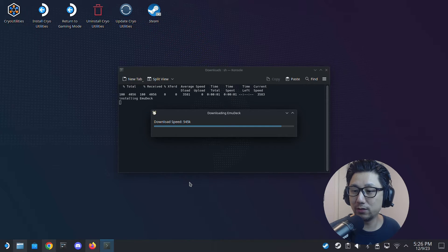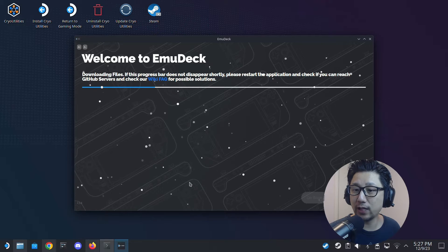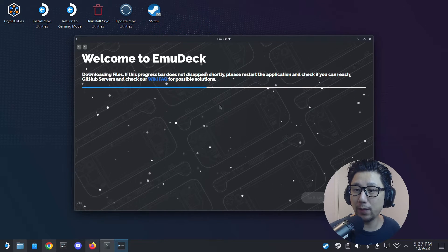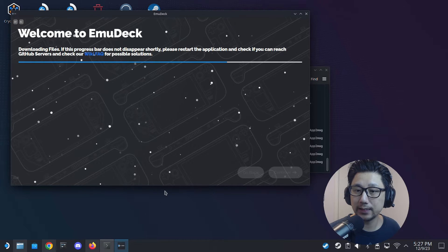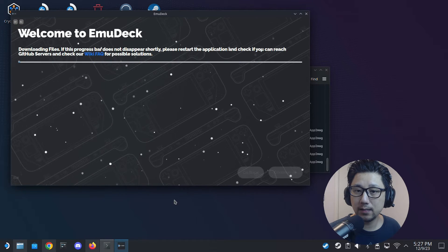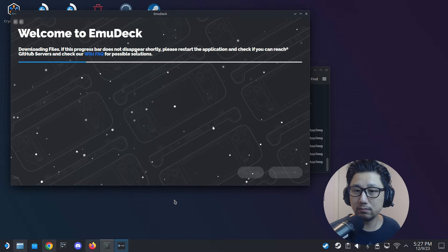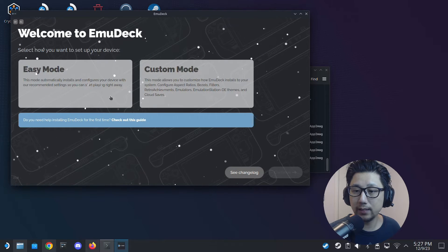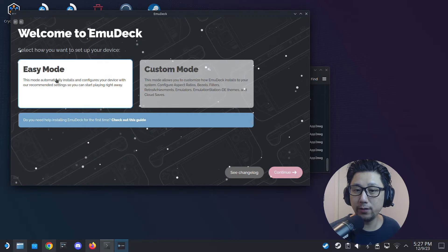Let's just wait for this to finish downloading and installing. Okay, now we've finished downloading. It's going to say 'Welcome to EmuDeck' and ask us to do some settings. It might still be downloading files, so I'd suggest just go to Easy Mode.